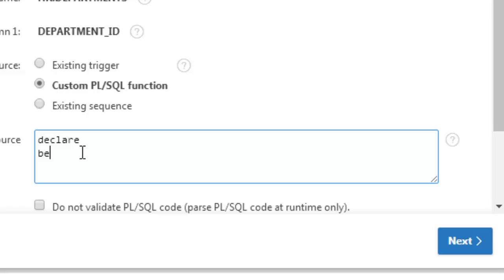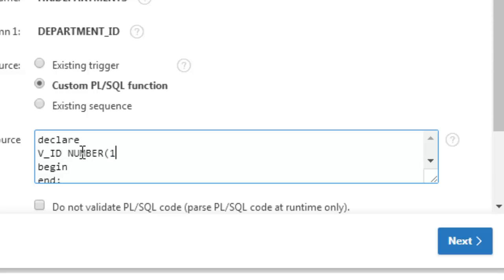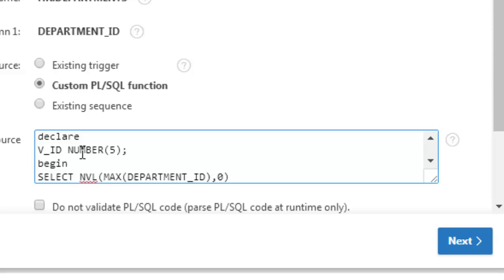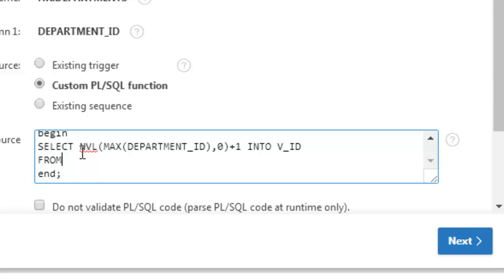Here is the custom PL/SQL function for the department ID. We declare a variable V_ID as number, then select NVL(MAX(department_ID) + 1, 1) into V_ID from the department table.